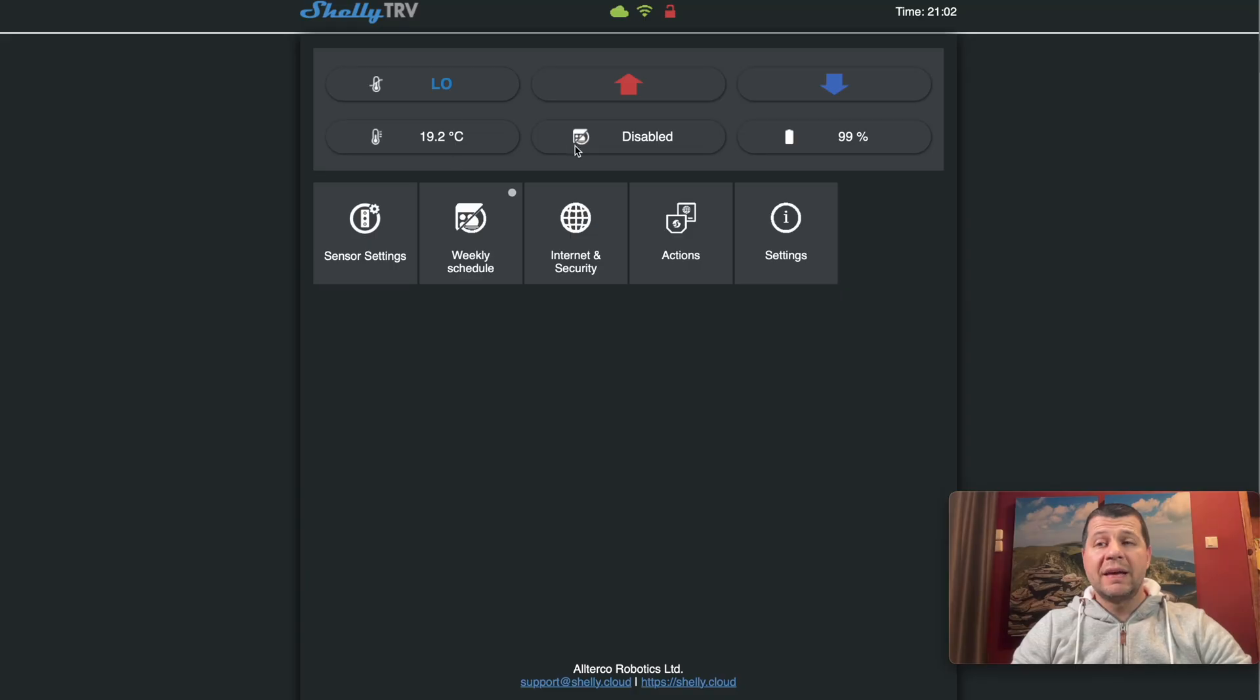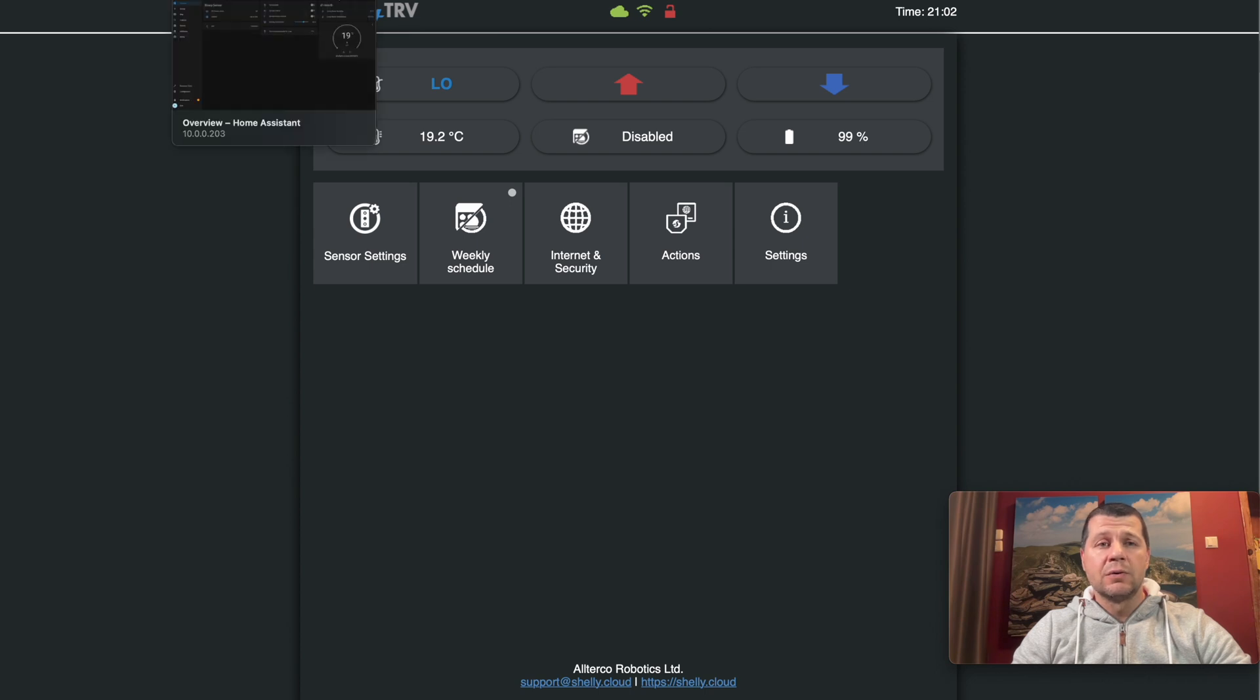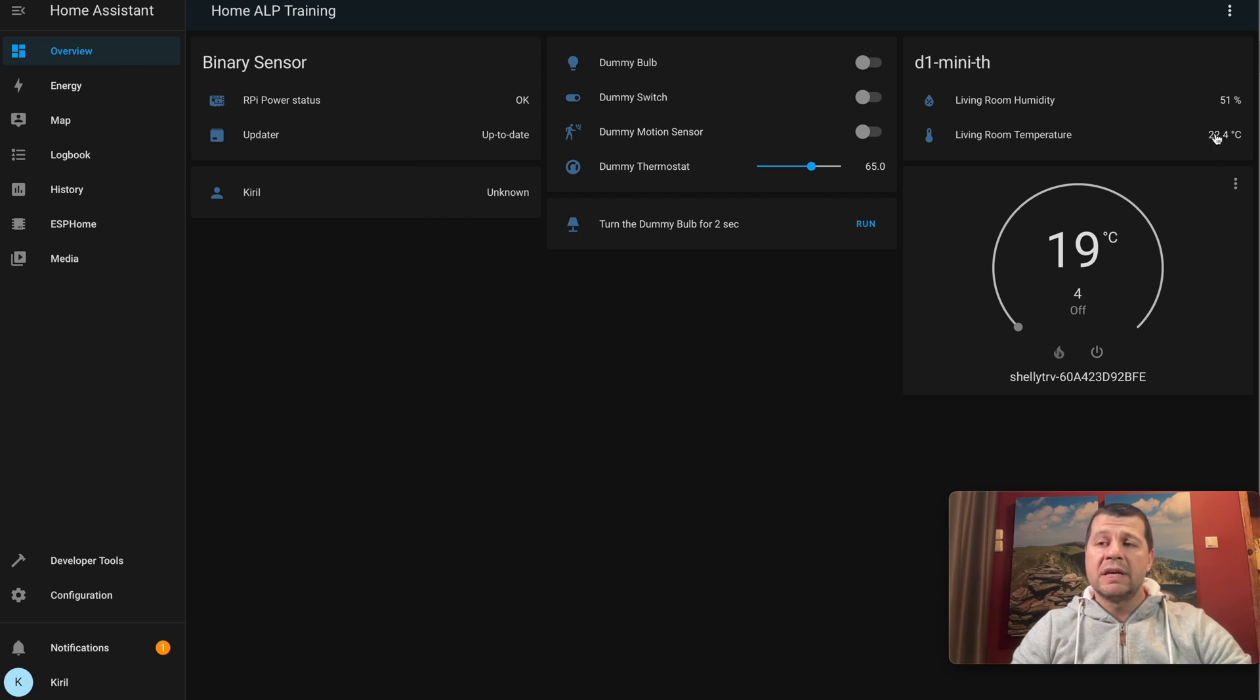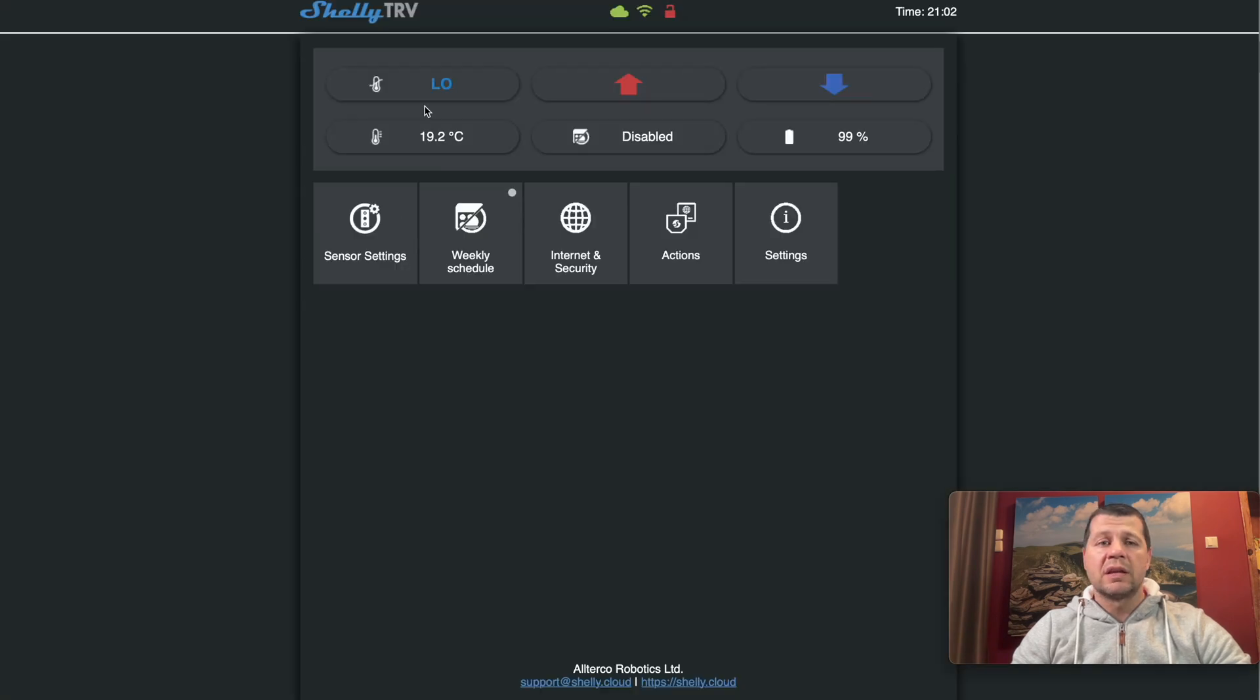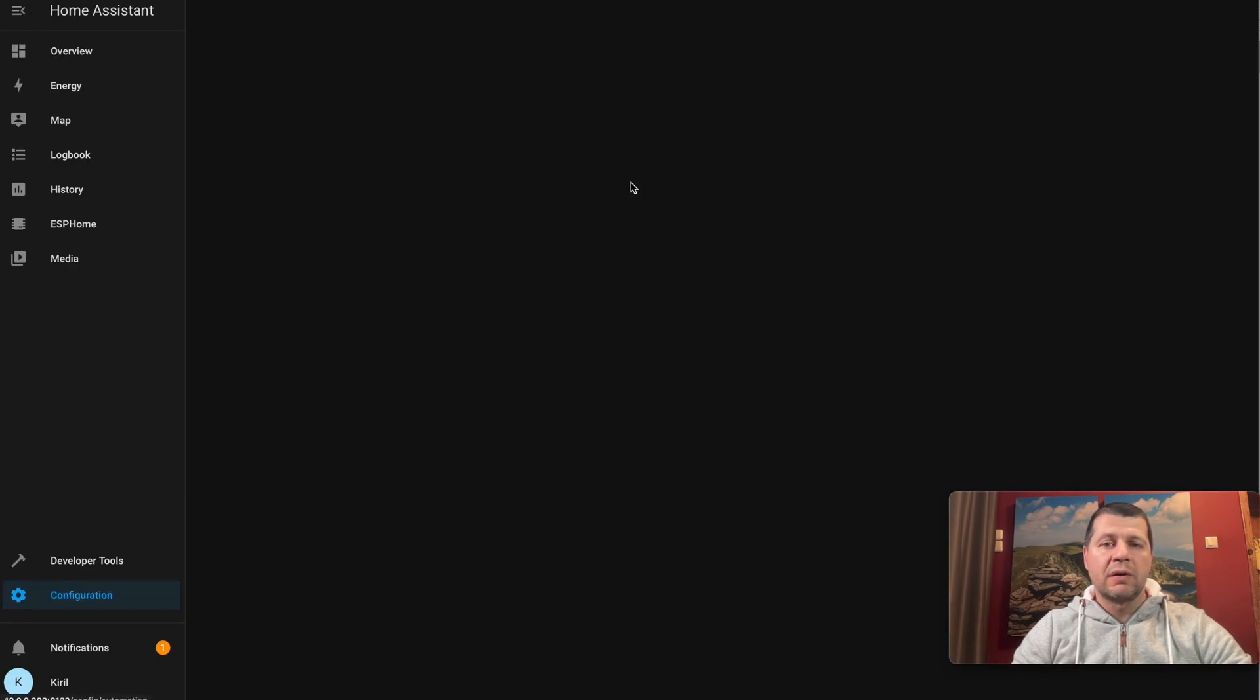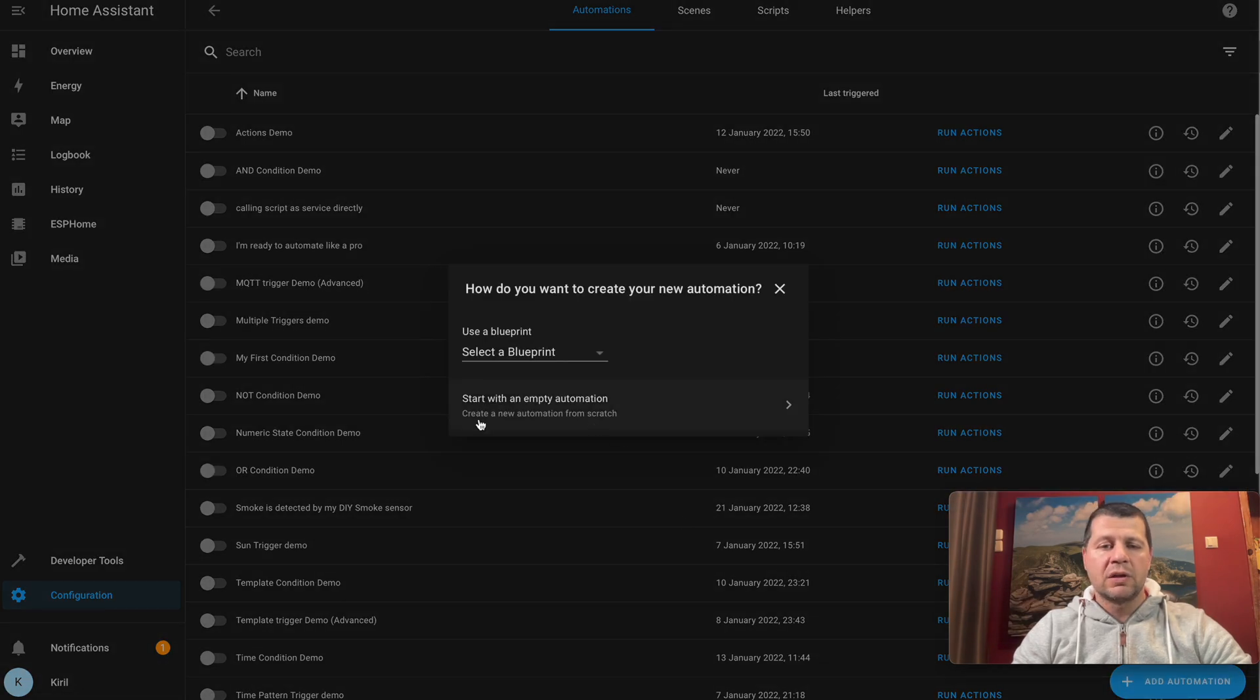But let's see that in action. Currently, my Shelly TRV is set to the lowest possible value, that means the valve is almost closed. The current temperature in my living room is 22.4 degrees Celsius, and I want to create an automation that will monitor this value, and if it goes below 20 degrees, to start this Shelly TRV. Let's begin. I'll go to Configuration, Automation and Scenes, and add a new automation.